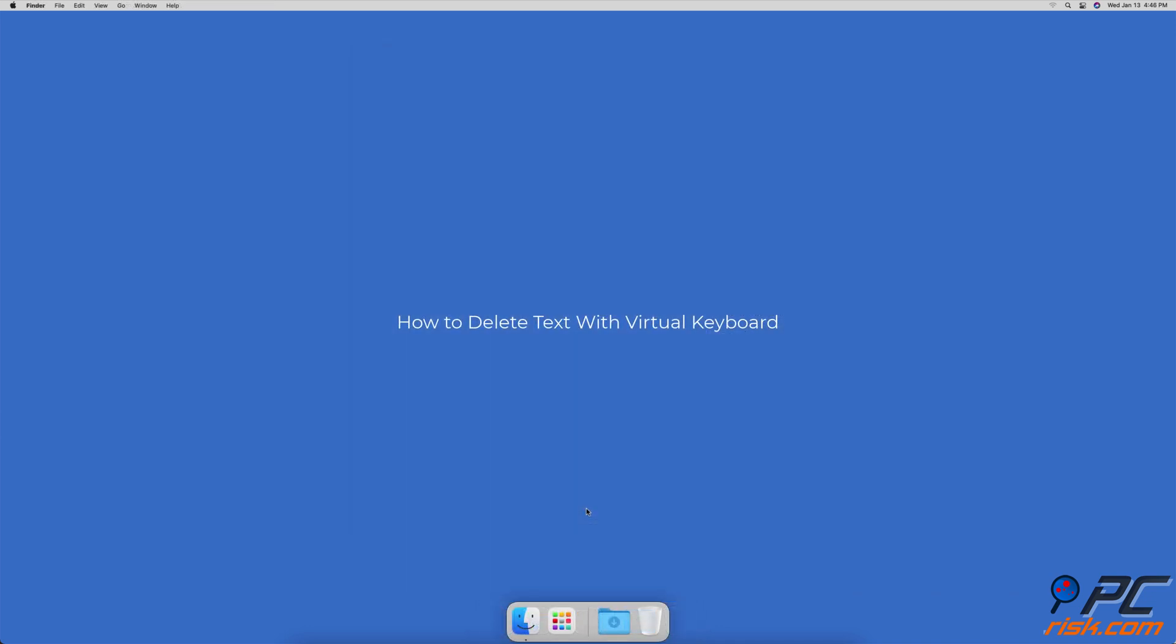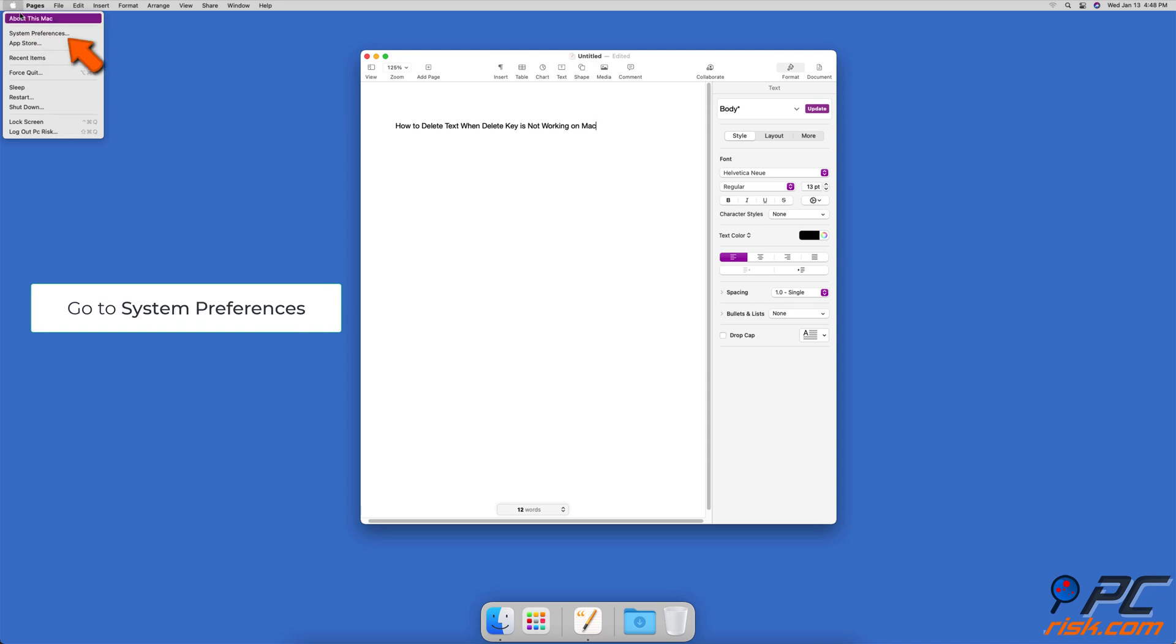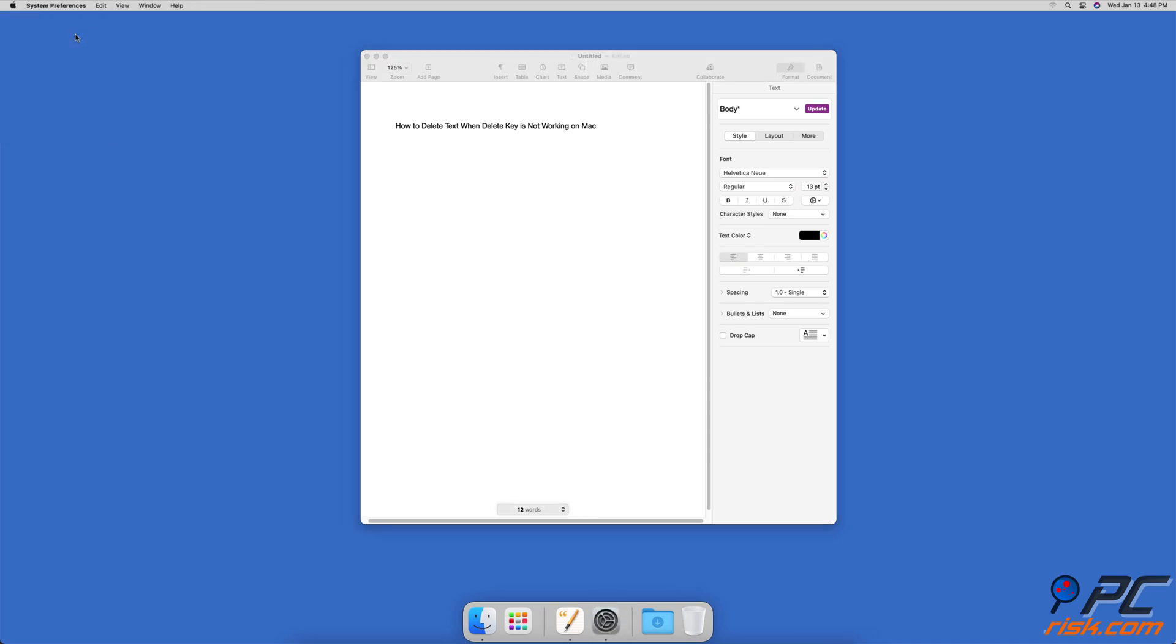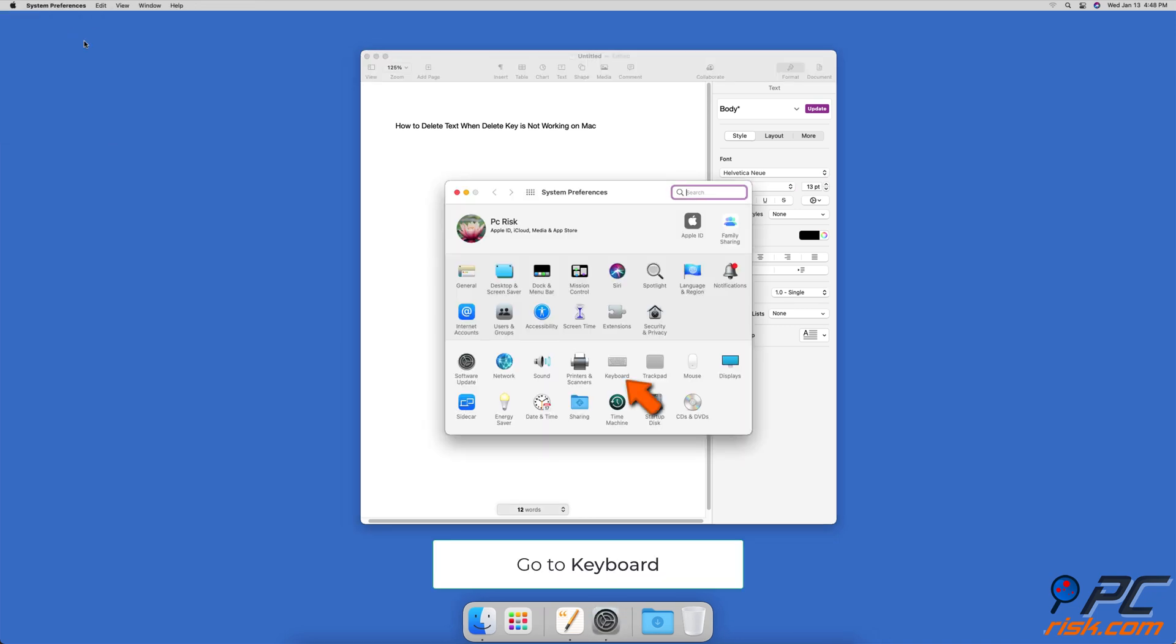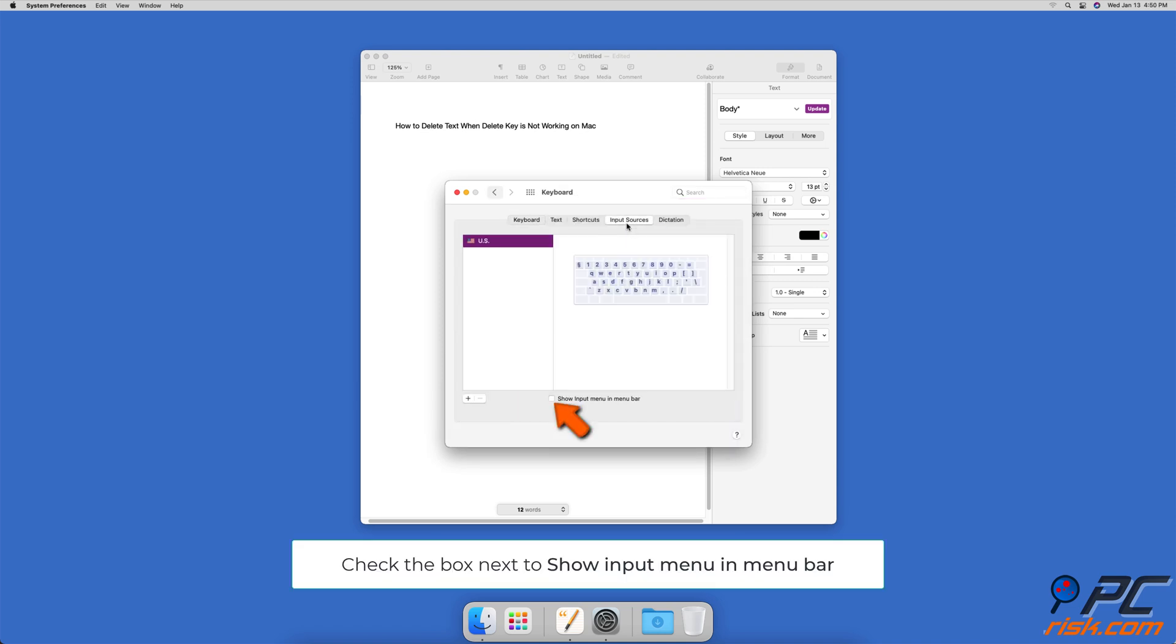How To Delete Text With Virtual Keyboard. In the upper menu, click on the Apple logo. Then, click on System Preferences. In the System Preferences window, locate and click on Keyboard. Go to the Input Source tab, and check the box next to Show Input Menu in Menu Bar.